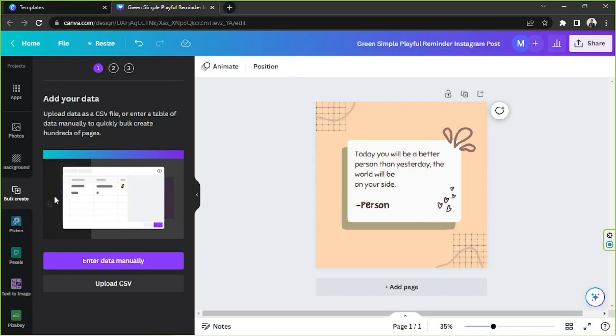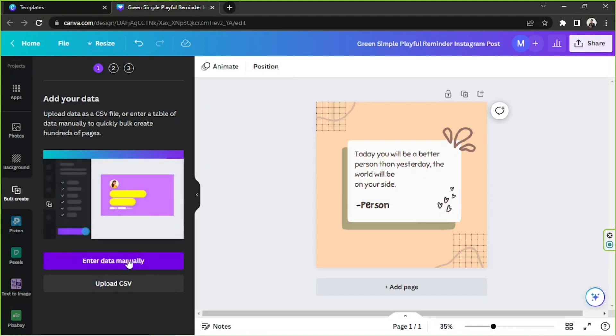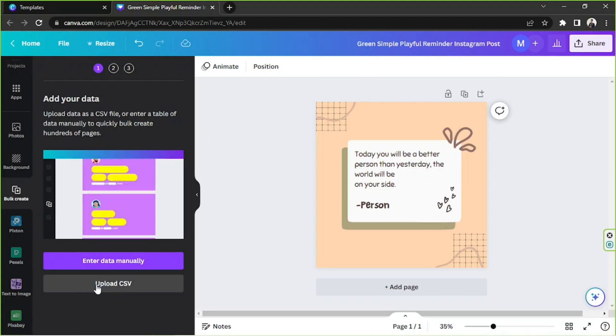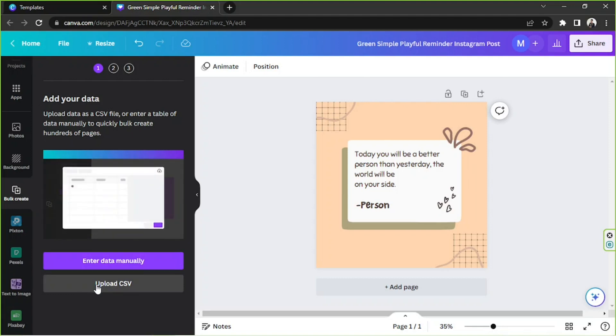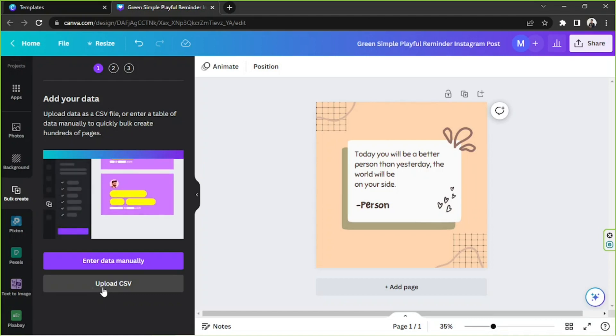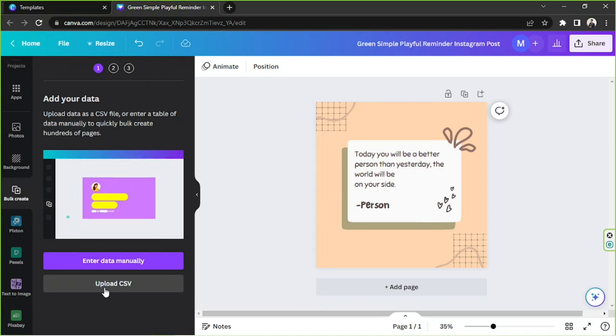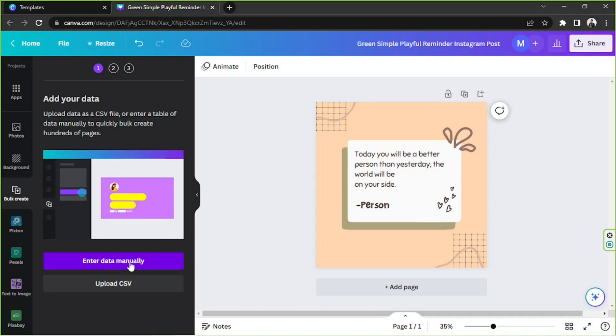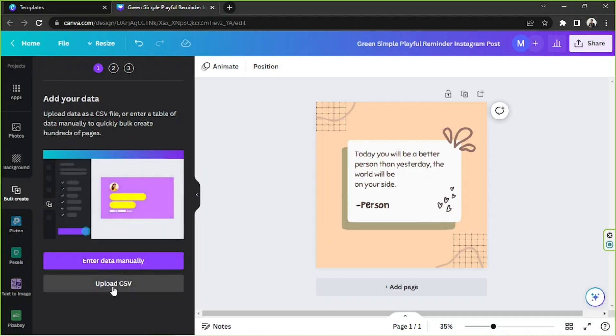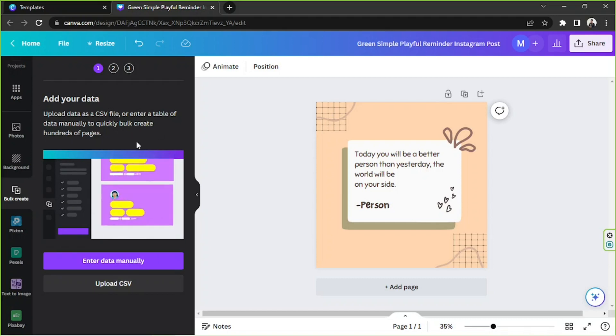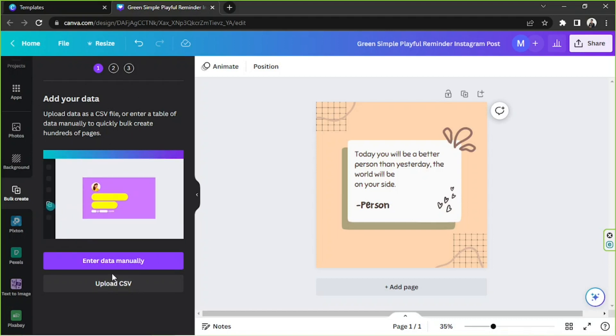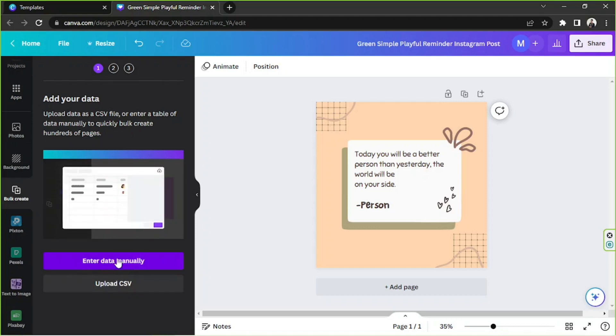So here we have two options to either enter data manually or to upload a CSV file. In case you already have a CSV file or an Excel file already prepared then you can go ahead and use this method. But if not then you're going to have to enter data manually. Upload CSV is a lot easier because everything will just be filled in depending on the data you have on your spreadsheet. But entering data manually will take time.